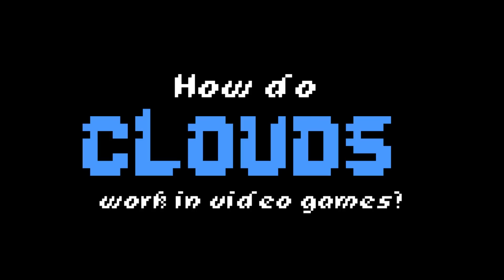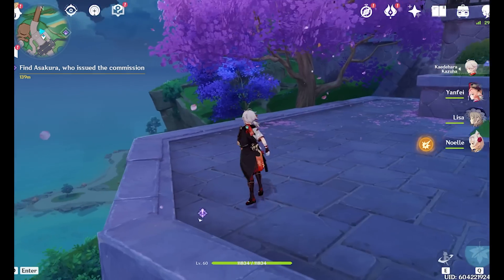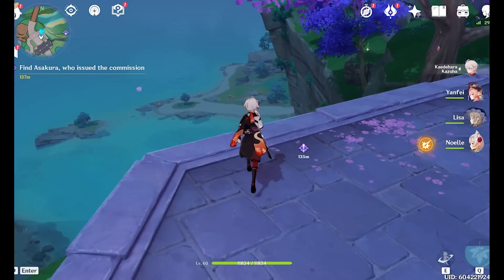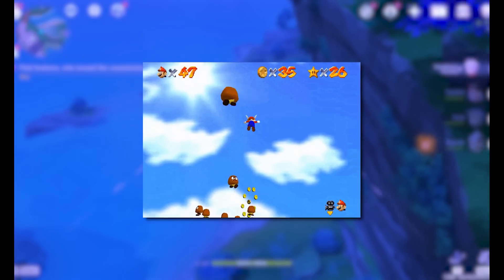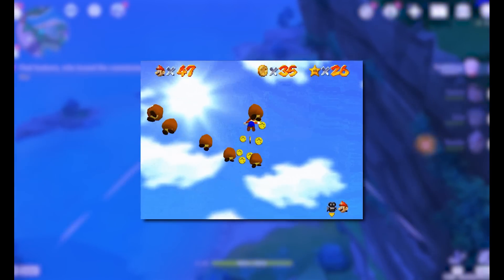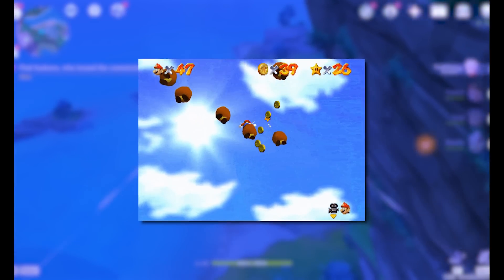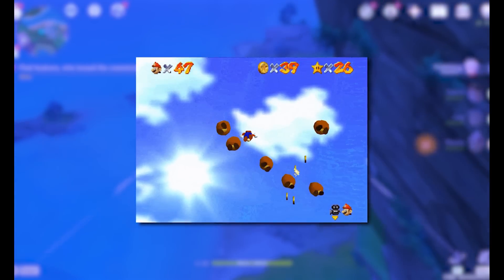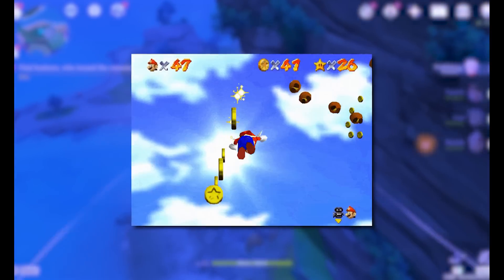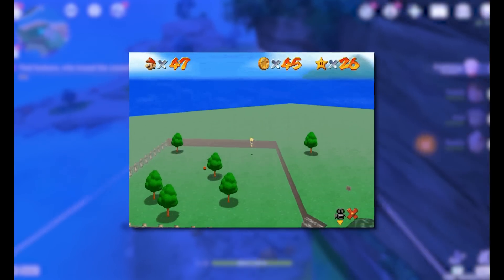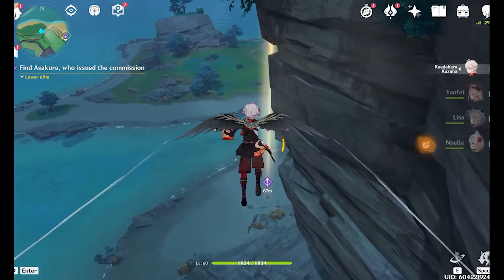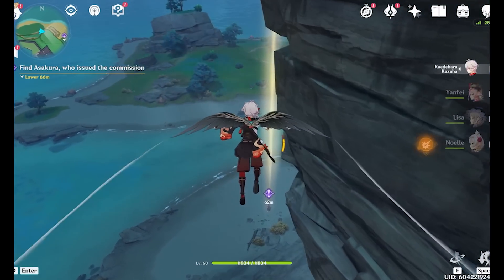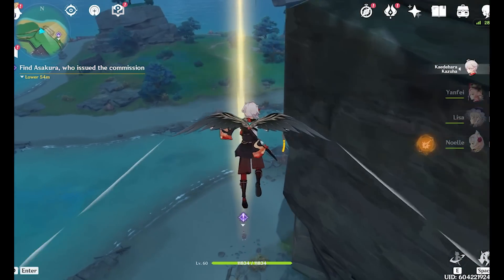How do clouds work in video games? Back in the day, there weren't really clouds in video games. Sure, you could see clouds in the sky, but these were just hand-painted and photoshopped images projected onto something called a skybox — a method of creating backgrounds to make a video game level appear larger than it really is.